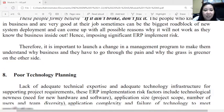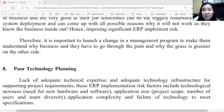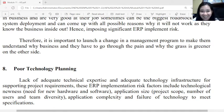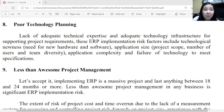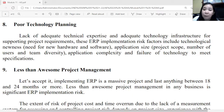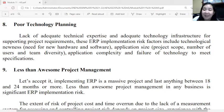It is important to launch a change management program to make employees understand why the business must go through the pain and why the outcome will be better. The eighth risk is poor technology planning — lack of adequate technical expertise and infrastructure. ERP implementation risk factors include the newness of the technology, hardware and software components, application size and scope, number of users, team diversity, application complexity, and failure of technology to meet specifications.